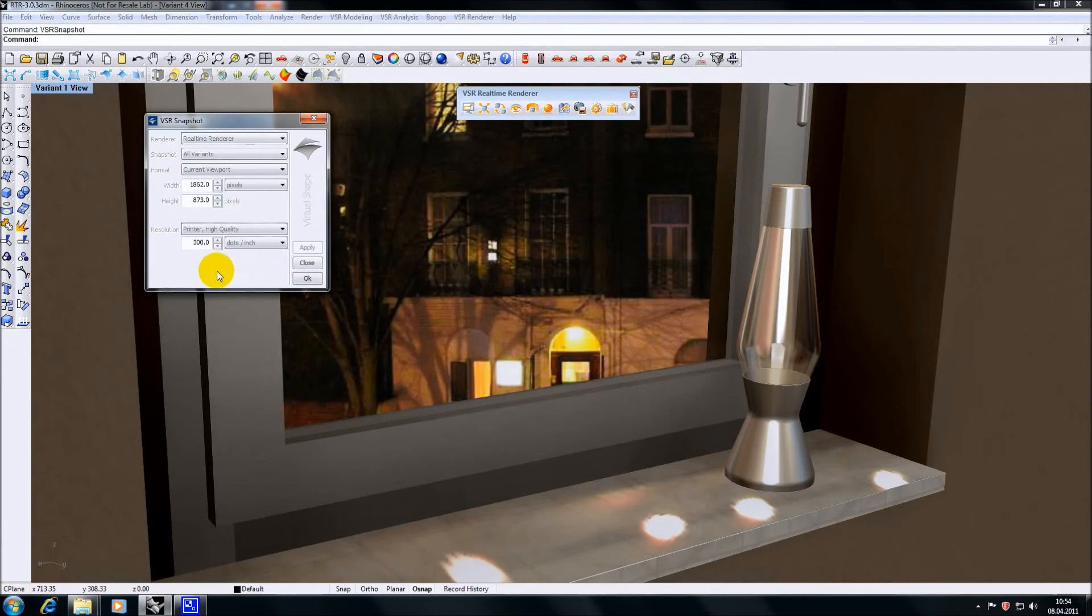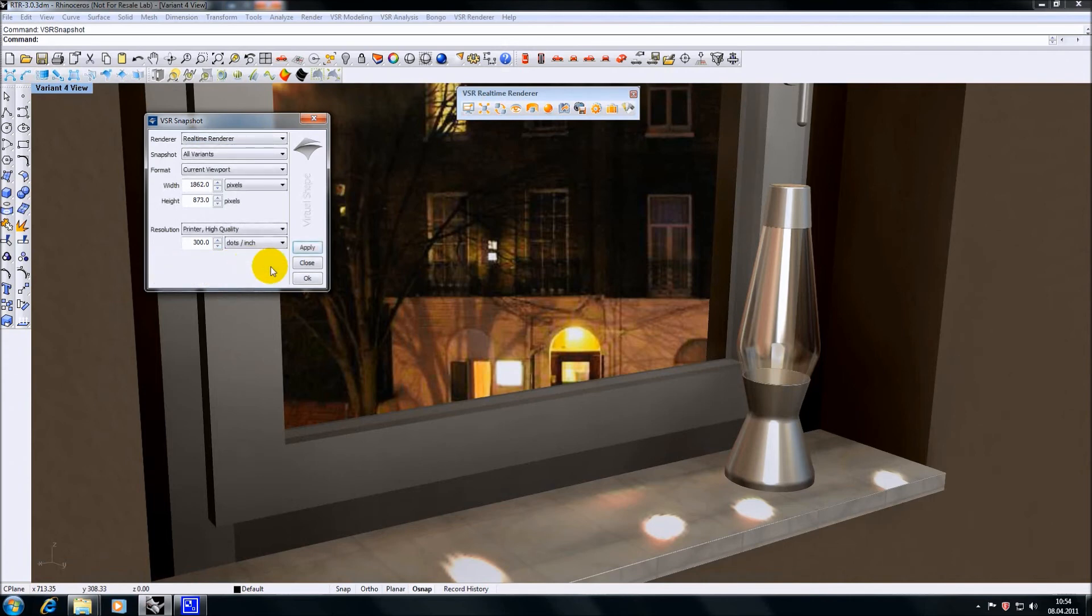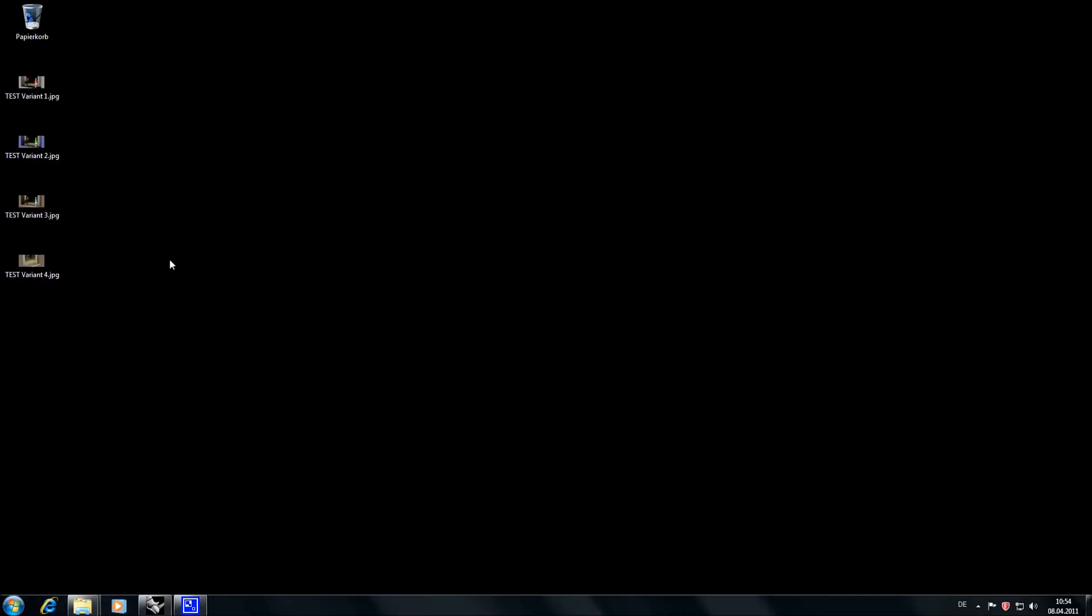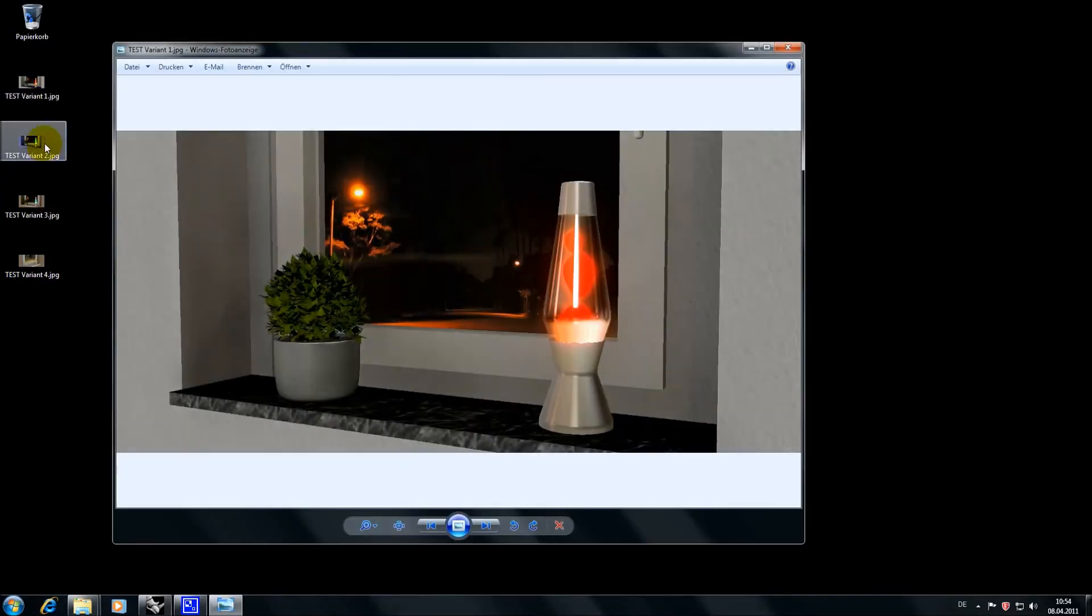Please note that I could close the snapshot command and go on working in Rhino without having to wait for the progress bar to be finished. The snapshot command has finished and I can find pictures of all my variants on my desktop.